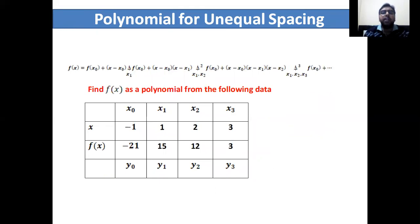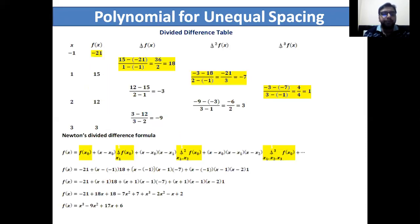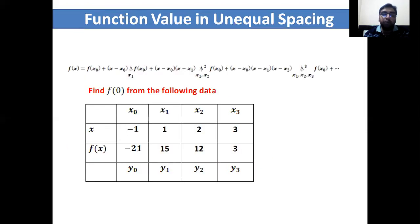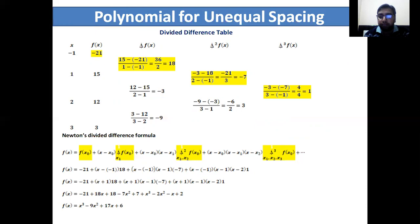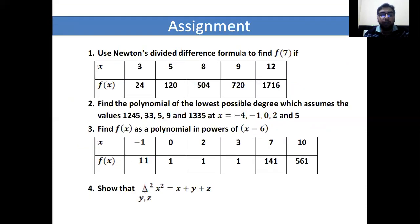The second concept is finding the polynomial for unequal spacing. Here we do not find any particular value but instead construct a polynomial f(x) for the unequal spacing. Again, make the divided difference table, apply Newton's divided difference formula, and substitute the values — but this time keep x as x rather than substituting a specific number. After substitution and simplification, we get the polynomial: f(x) = x cubed minus 9x squared plus 17x plus 6.